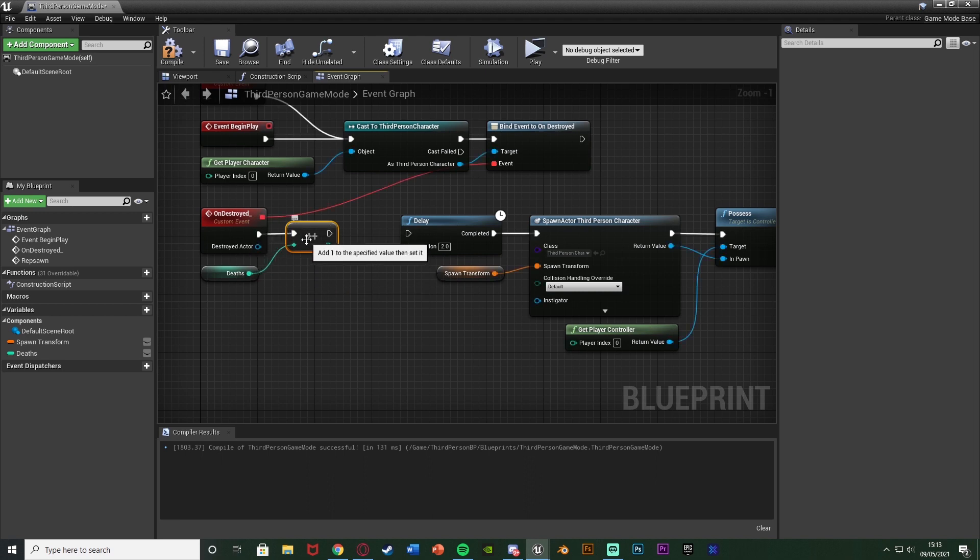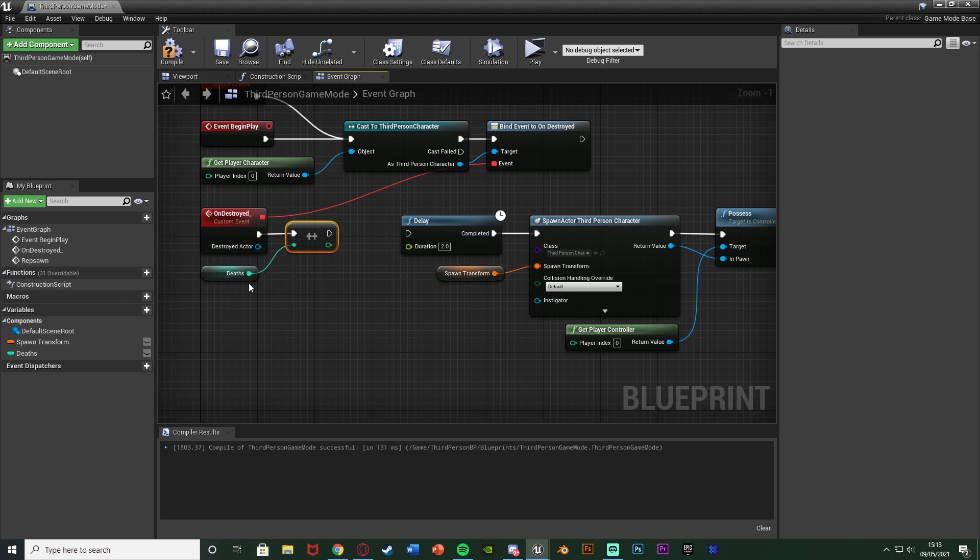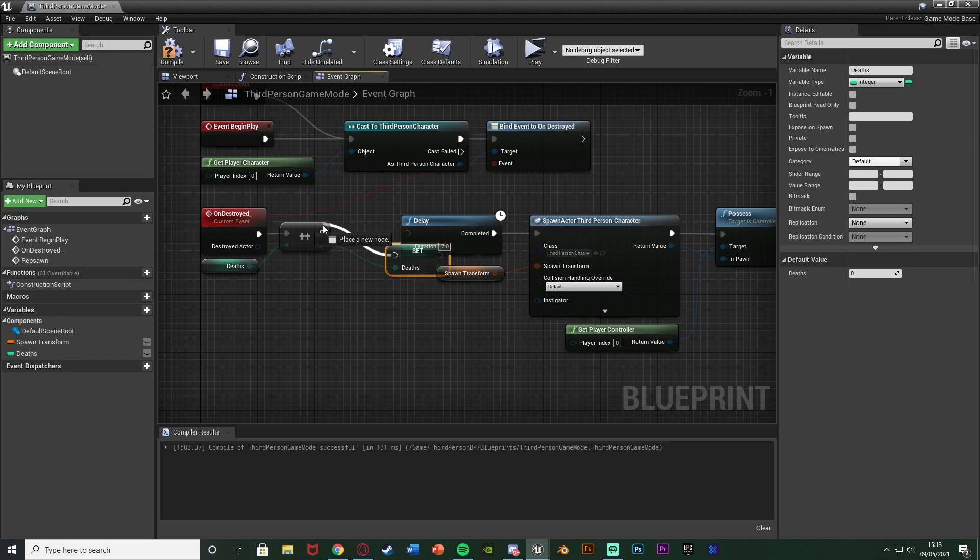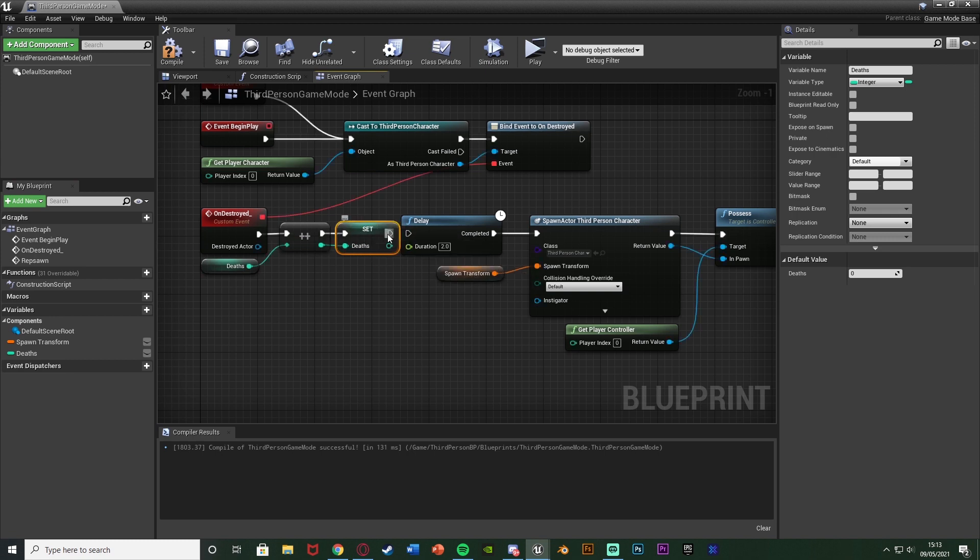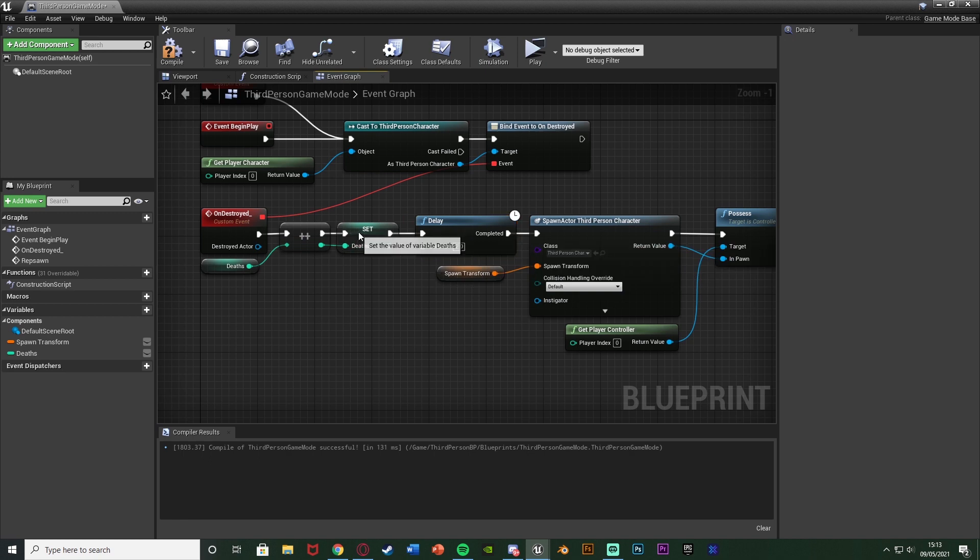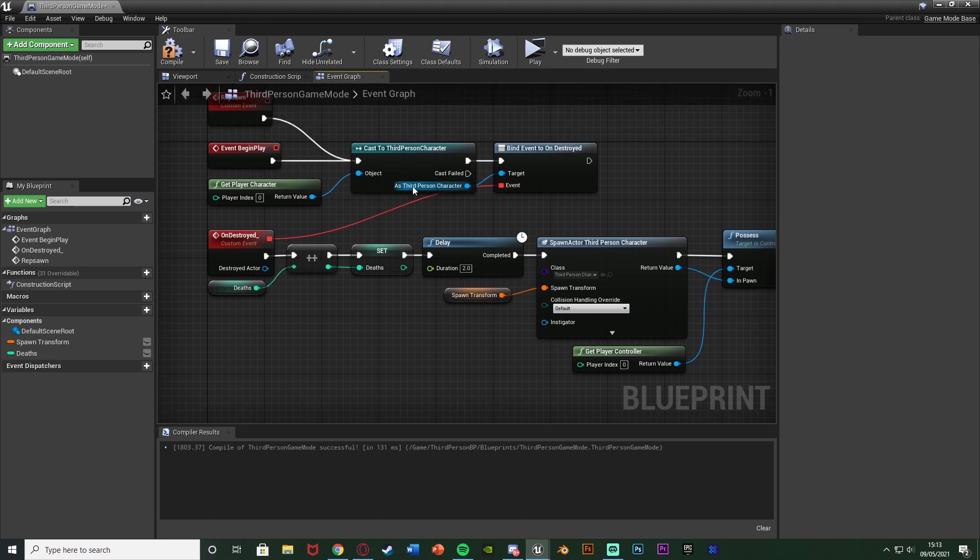So as you see there add one to the specified value then set it so we'll add one to the amount of deaths we have now so it's the exact same as integer plus integer it's just obviously always going to be one. And then we want to set deaths off of that as well so it's going to get deaths add one to it and then set it like so. As you know that is how we're going to keep track of how many times the player has died. Very very simple all we're doing is when the character gets destroyed i.e when the character dies we're going to then just add one to the amount of deaths and then respawn them.